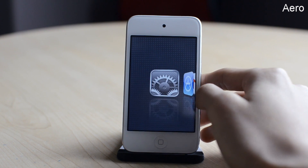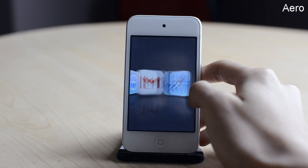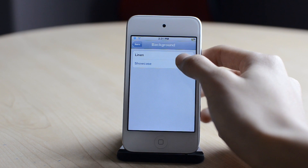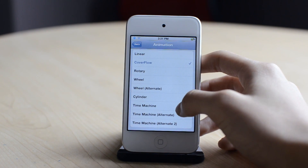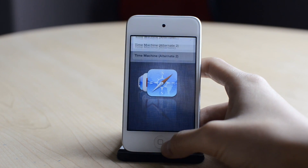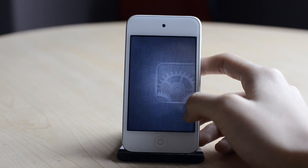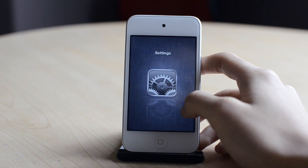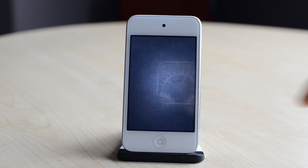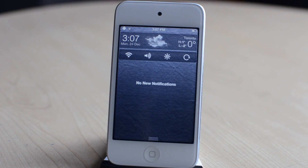The next one is called Arrow. This is another switcher tweak — it basically changes how your switcher bar looks. You can choose a lot of different animations for this tweak. This is the time machine effect, and I can choose a lot of other animations. So that was Arrow.